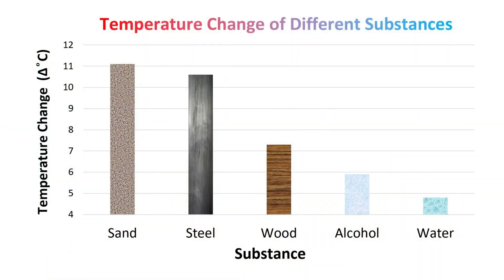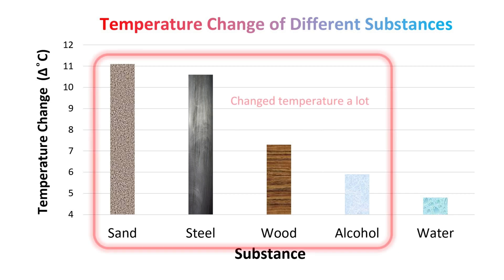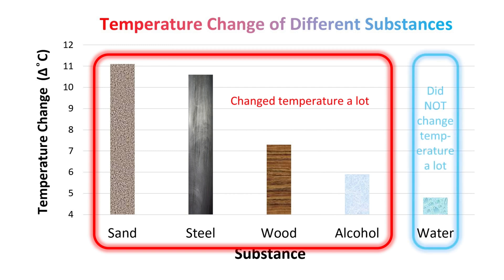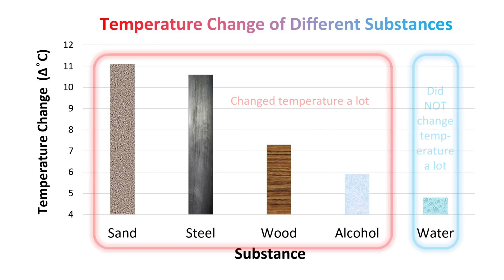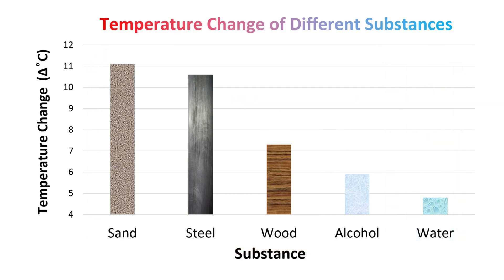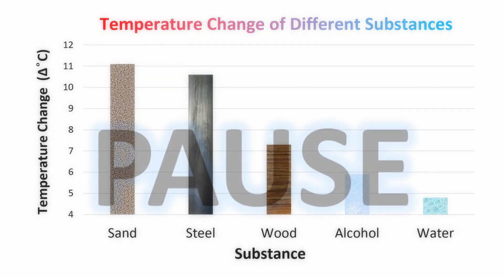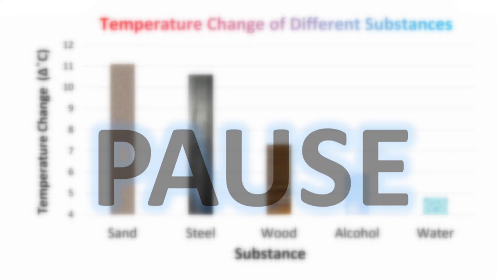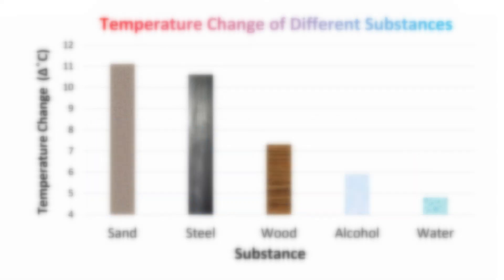We know that when we heat water, it doesn't change temperature as much as other substances do. All the substances were exposed to the same heat source. These substances changed temperature a lot, while water changed temperature the least. Clearly water has a special relationship with heat. Why would this be? Is it because water absorbs a lot of heat, or because water does not absorb a lot of heat? Pause the video and take a moment to decide what you think.